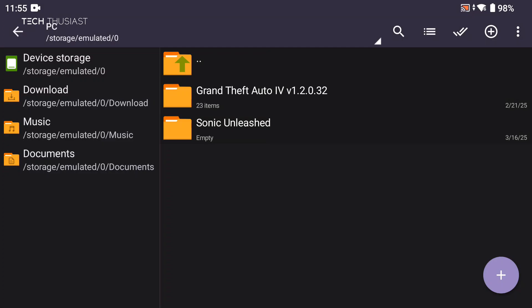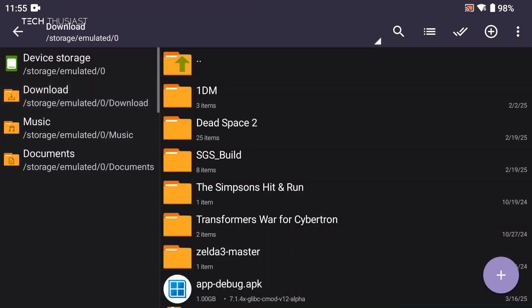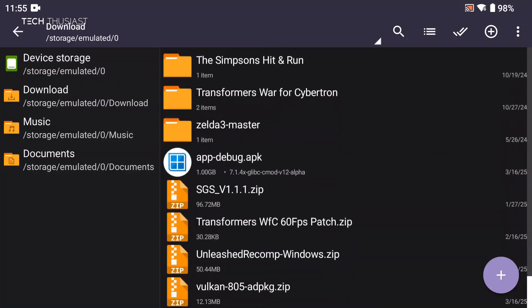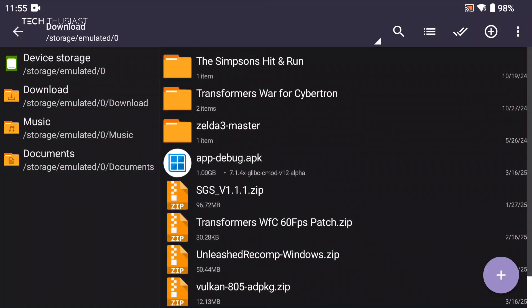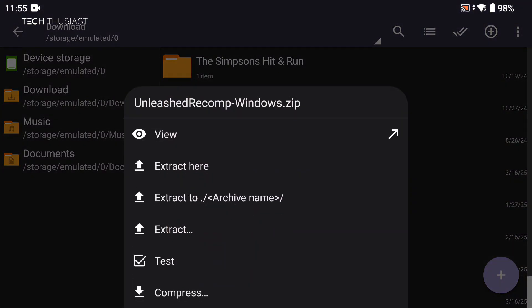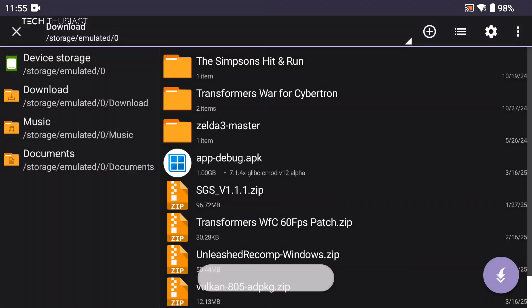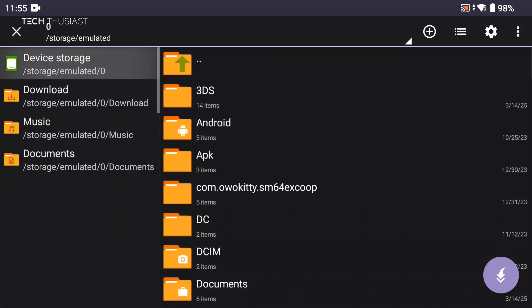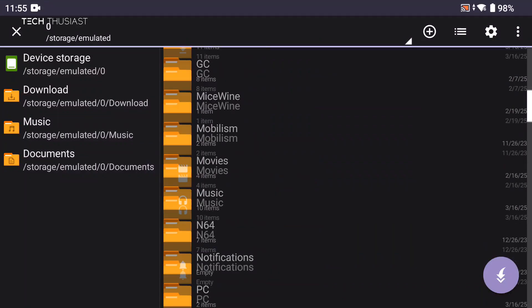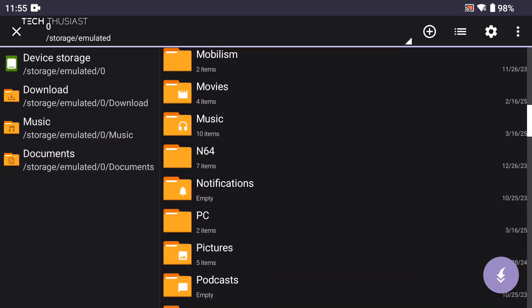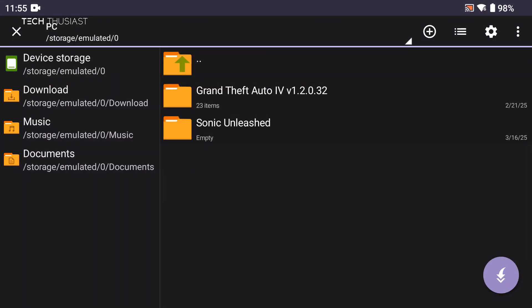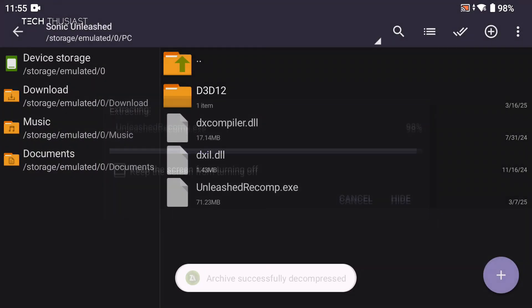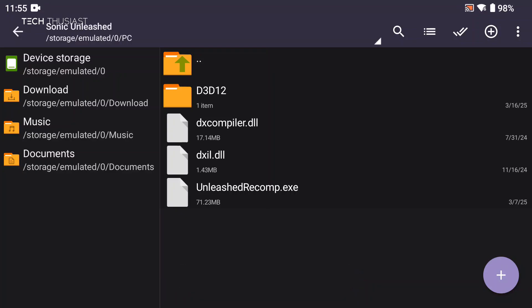Once that is done, I'm going to go into the download folder and then find the Sonic Unleashed zip file. Tap on that and then select the third extract option. Then I'm going to go back to the root of the storage into the PC folder, Sonic Unleashed, and then tap on the arrow icon and it will extract the files.